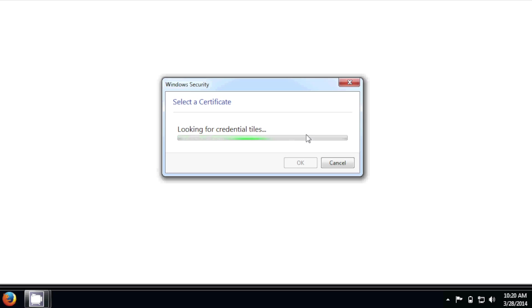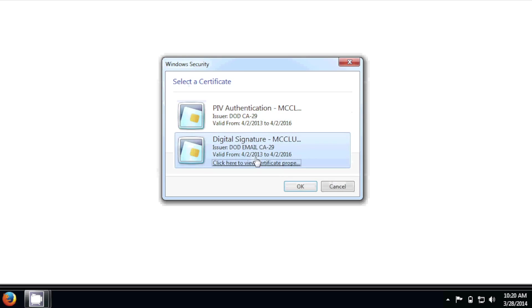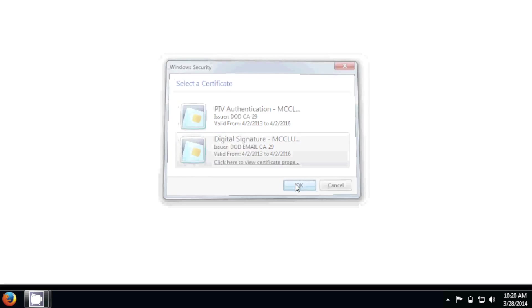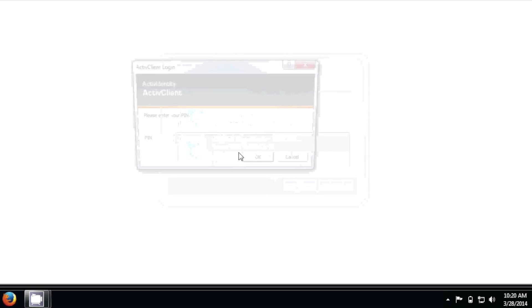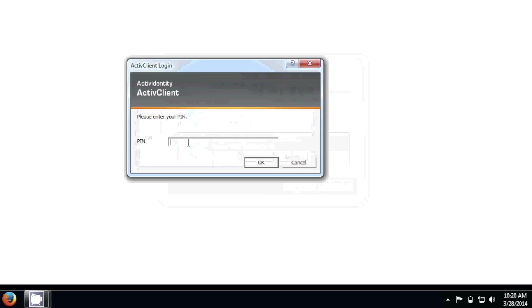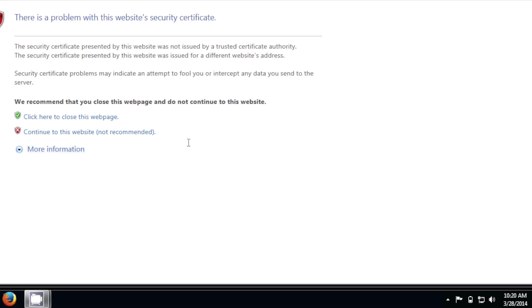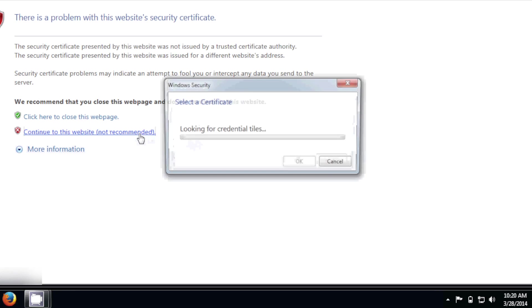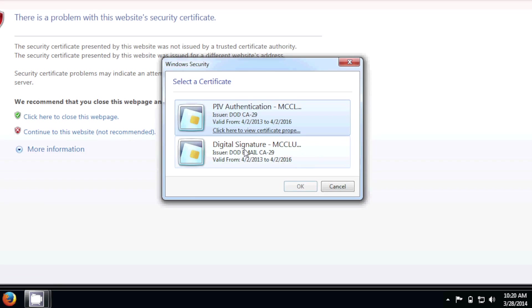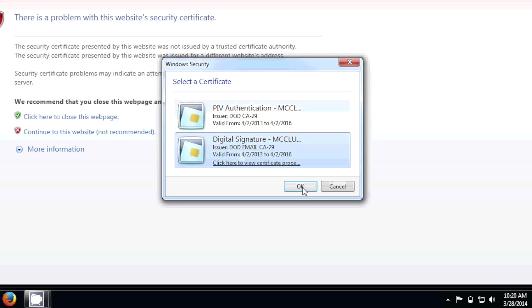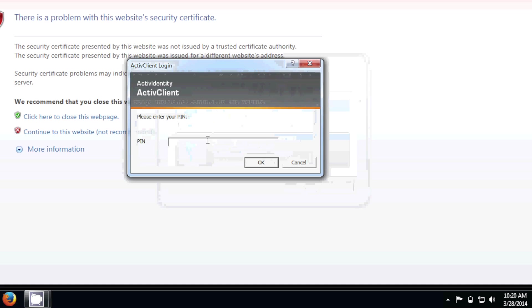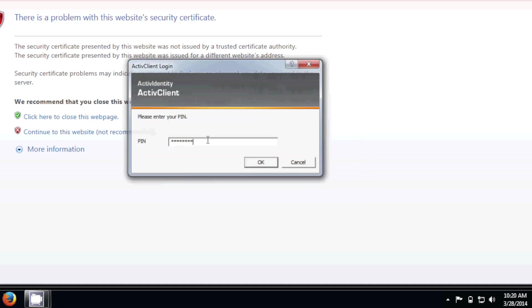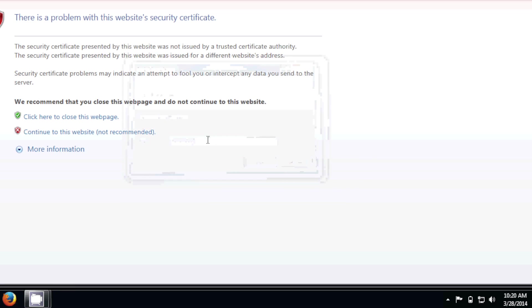You can be prompted for some certificates. And your PIN. Just continue this website, not recommended. Certificates again. And if you don't want to see this, just add the website to your trusted sites.